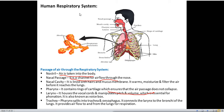Next is the larynx, also known as the voice box. It houses the vocal cords and manipulates pitch and volume, which is essential for phonation. It helps to produce sound and voice.